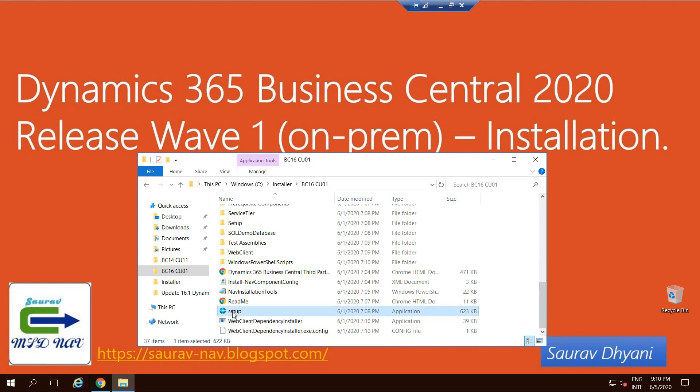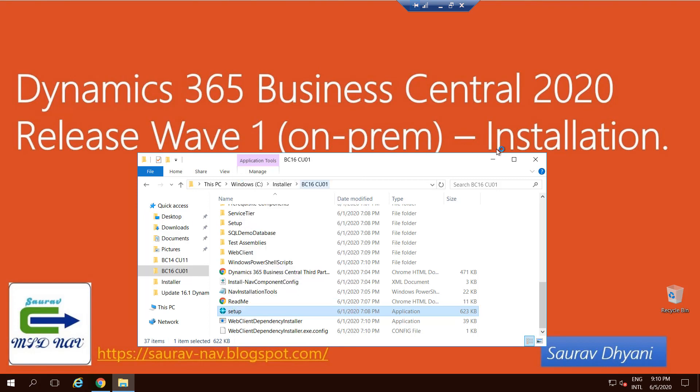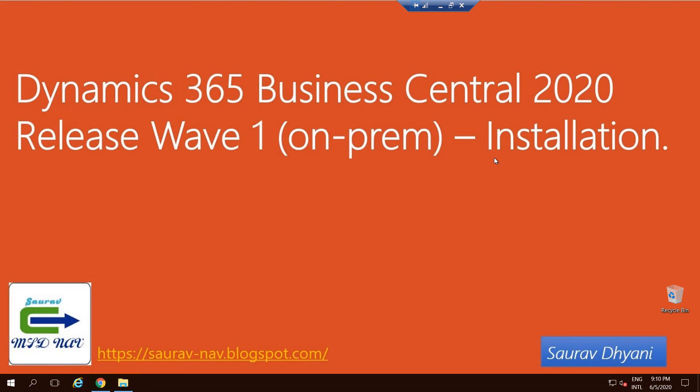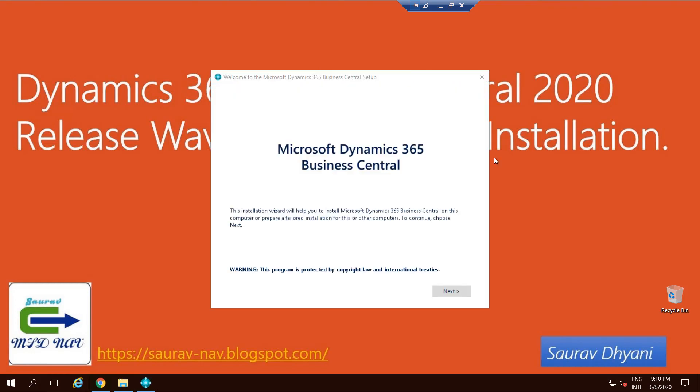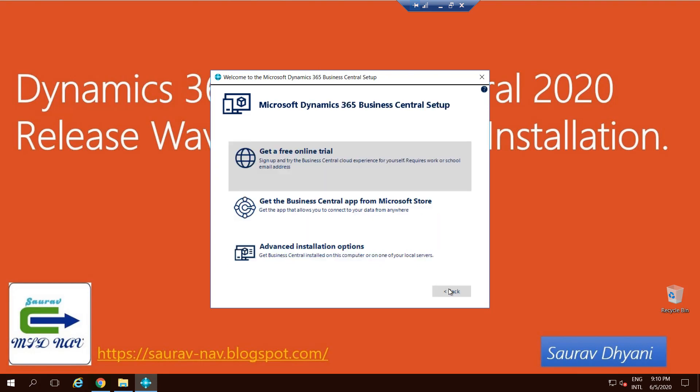During installation, the file path or the file name can be so long that it cannot copy. So we'll run the setup as administrator and begin our installation. Once you run the setup as administrator, the welcome window will appear. You'll click Next, accept the agreement, and then you get the same three options, which is get a free online trial, which is a trial version of the SaaS environment.